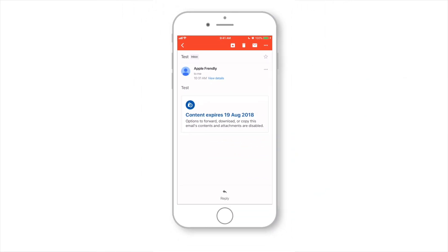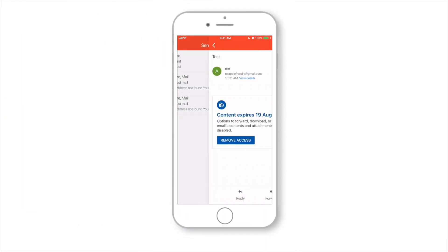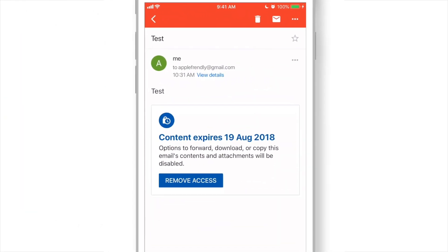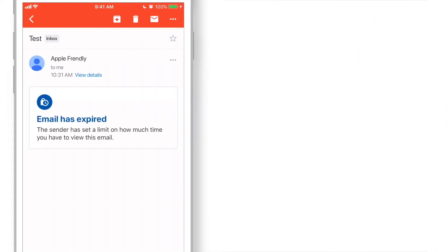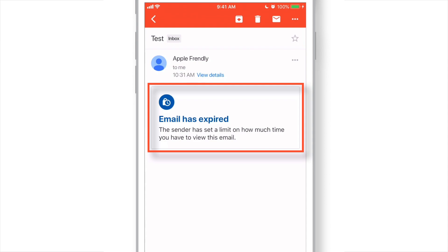To do that, you need to go to your Sent mailbox, open the email, and hit Remove Access. Now, the other person will see a notification something like this: Email has expired and no email content.